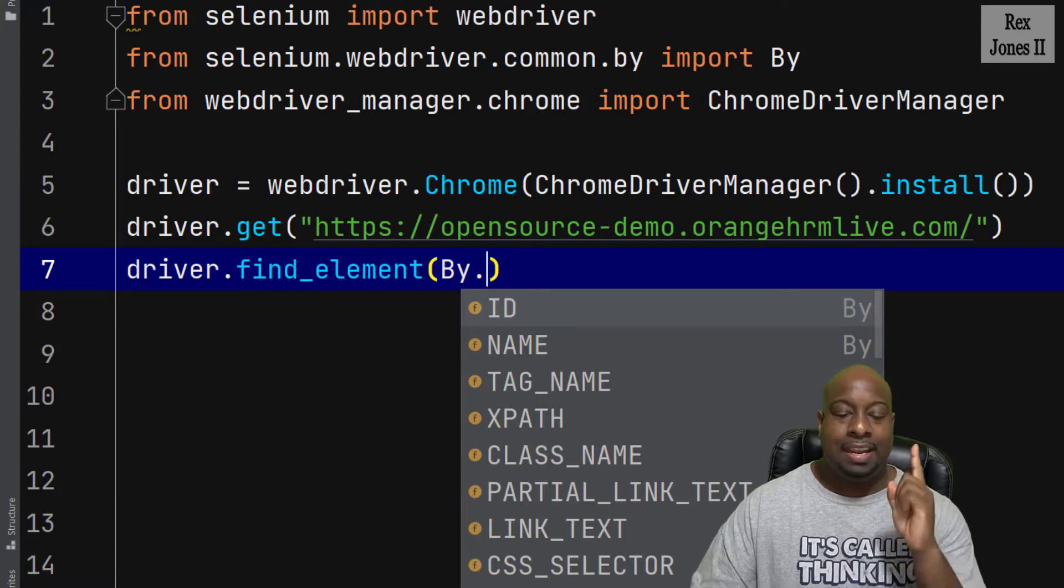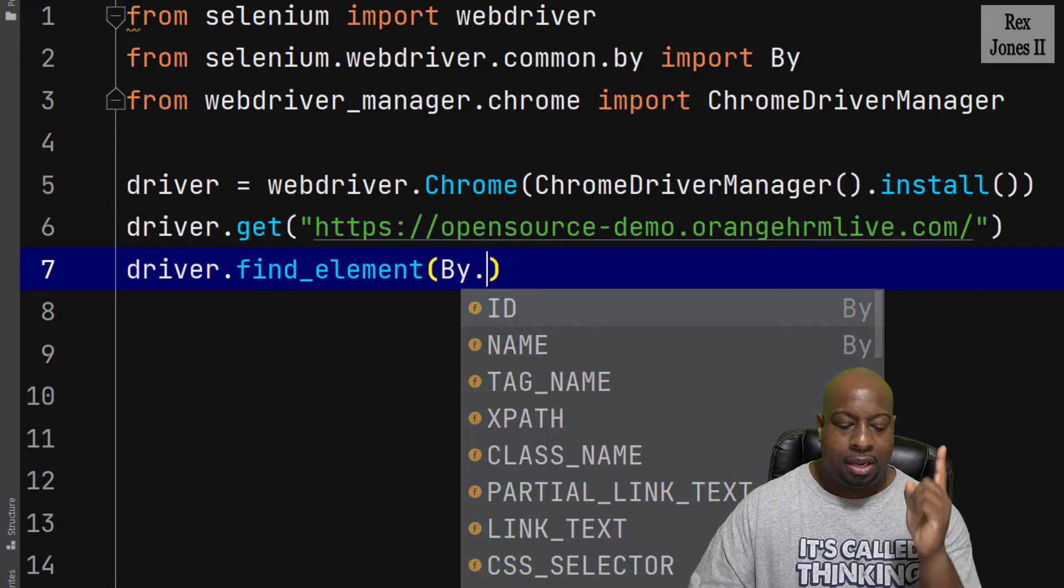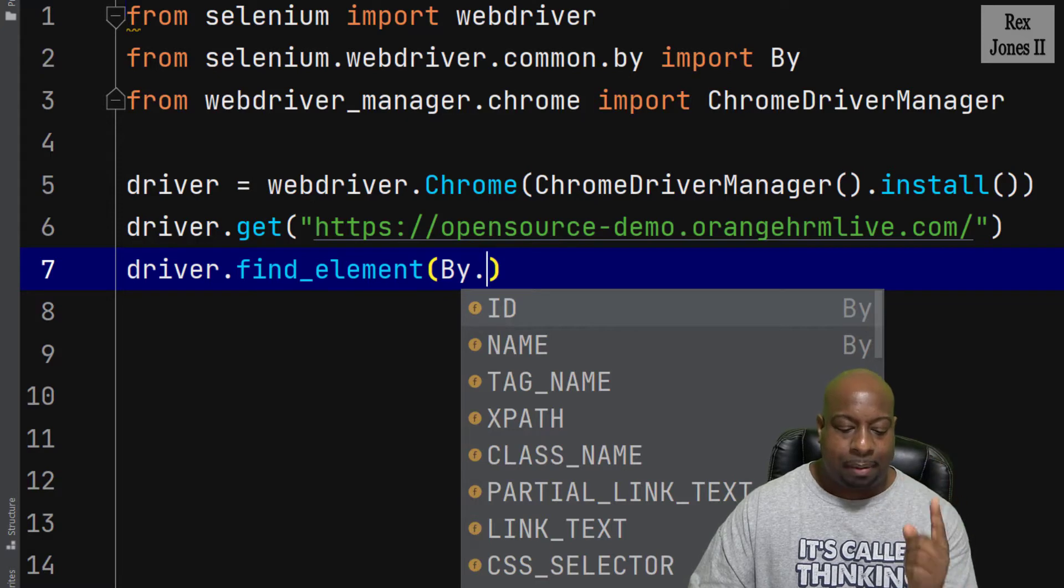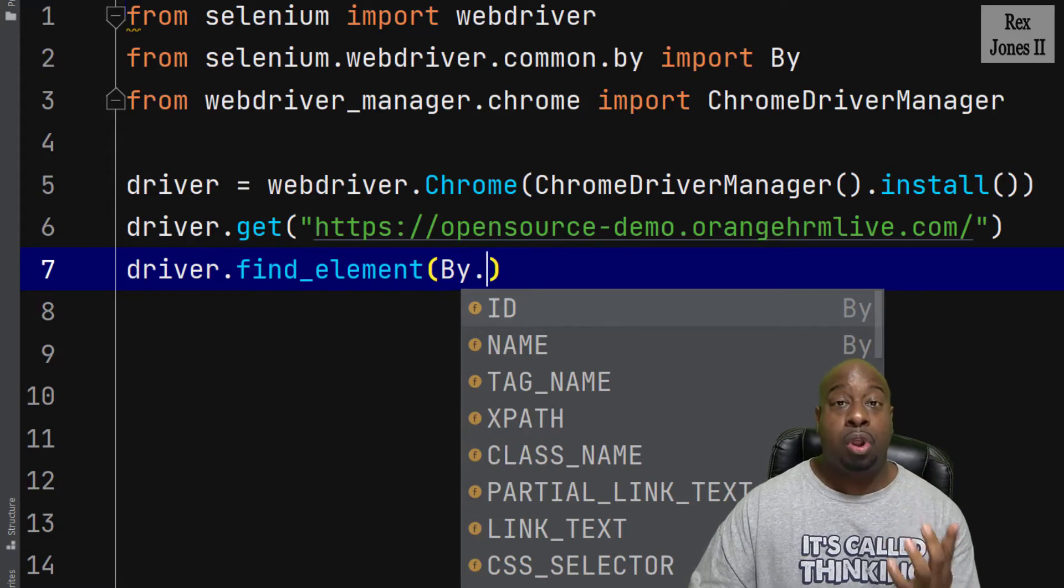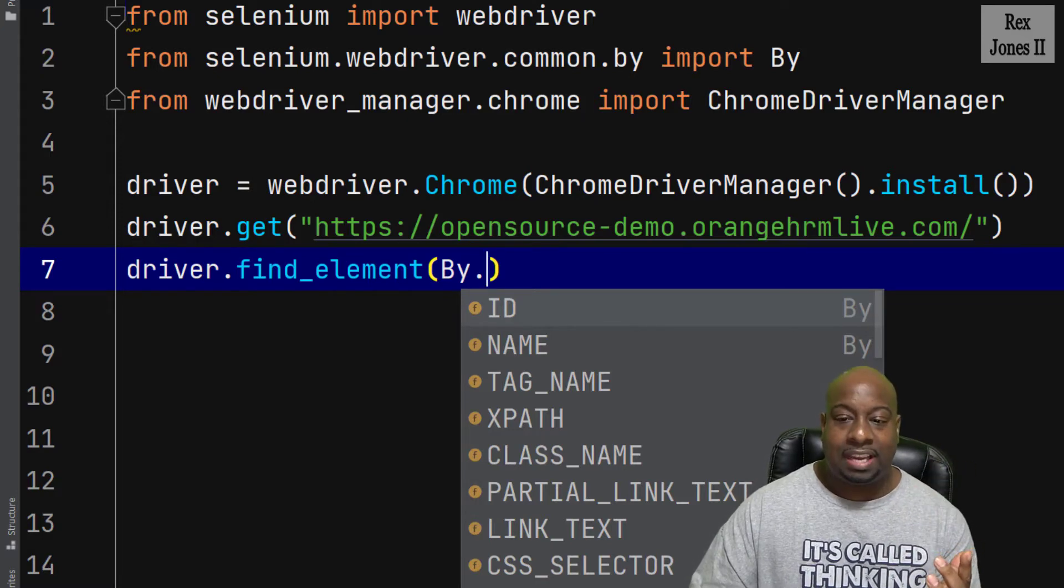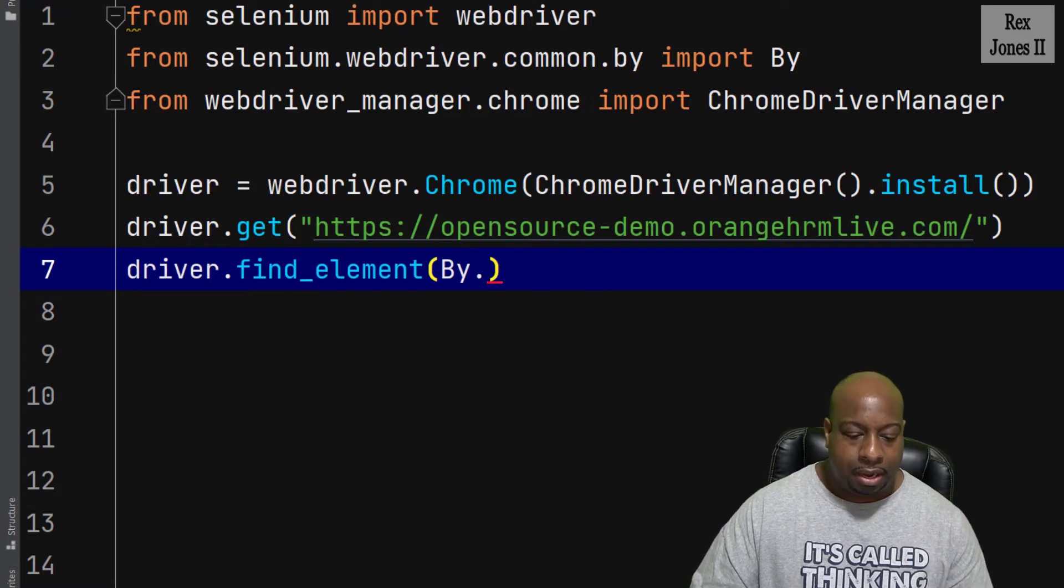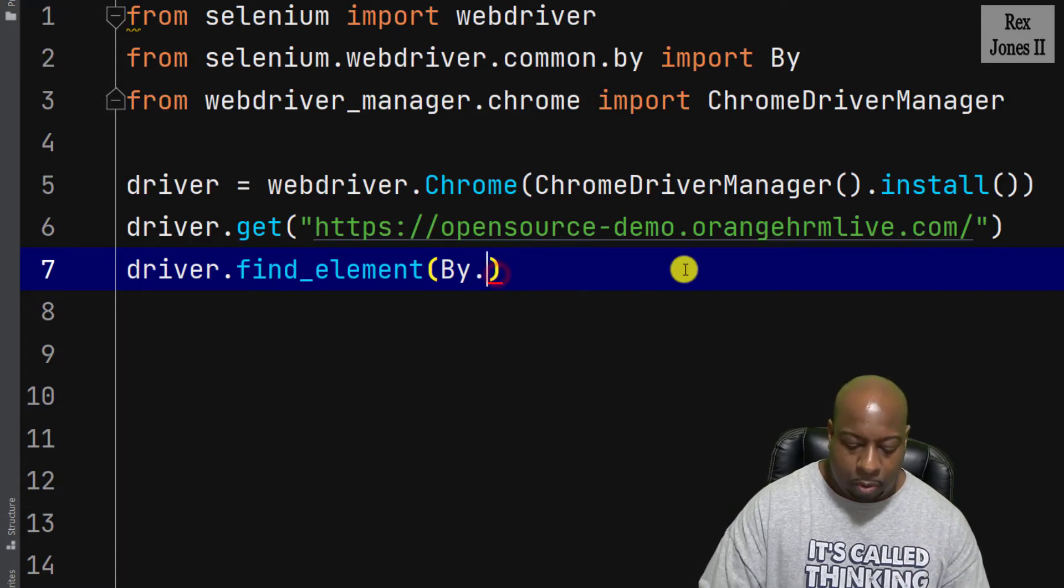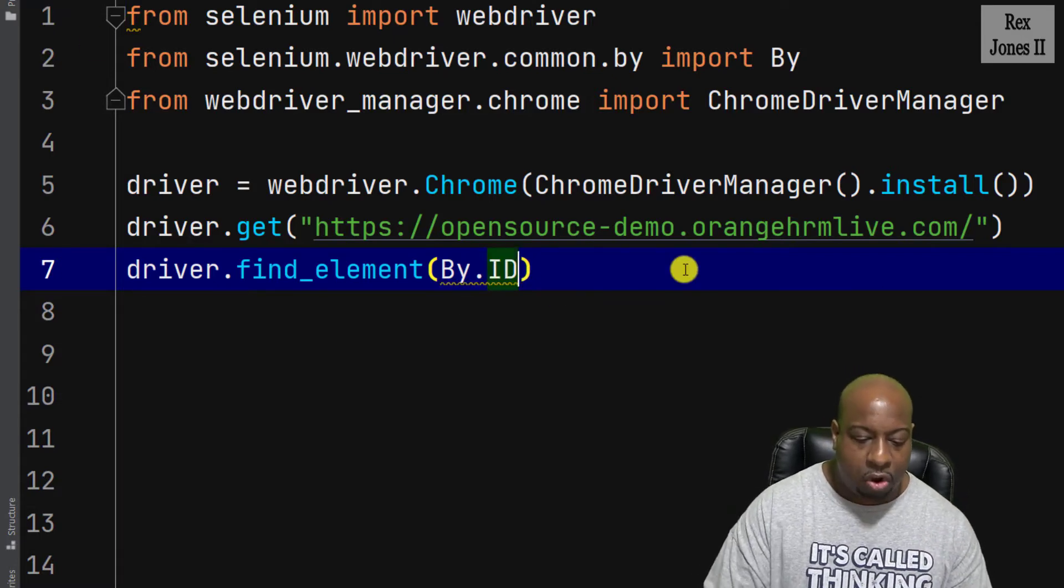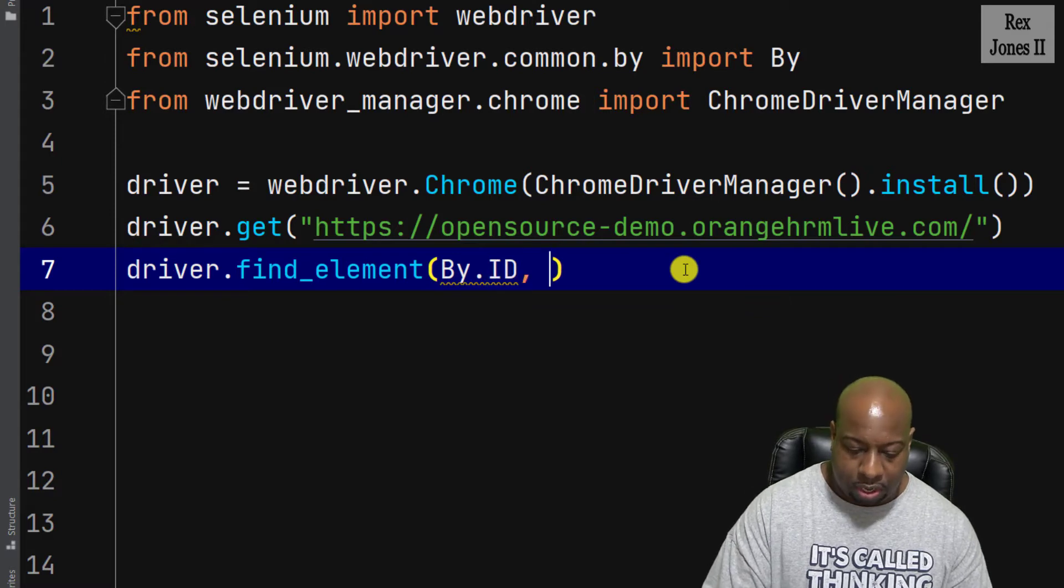Notice we see all 8 selenium locators: ID, name, tag name, XPath, class name, partial link text, link text, and CSS selector. Now, ID will be the first locator we use.